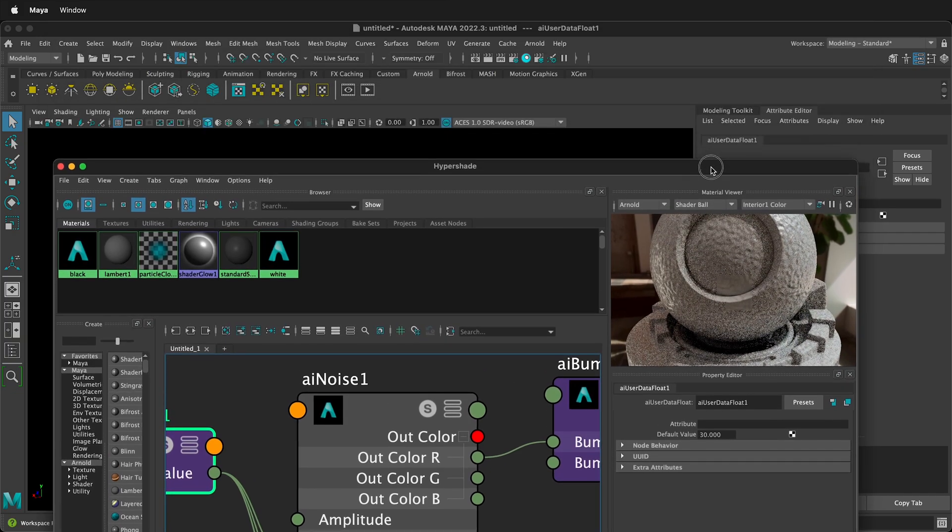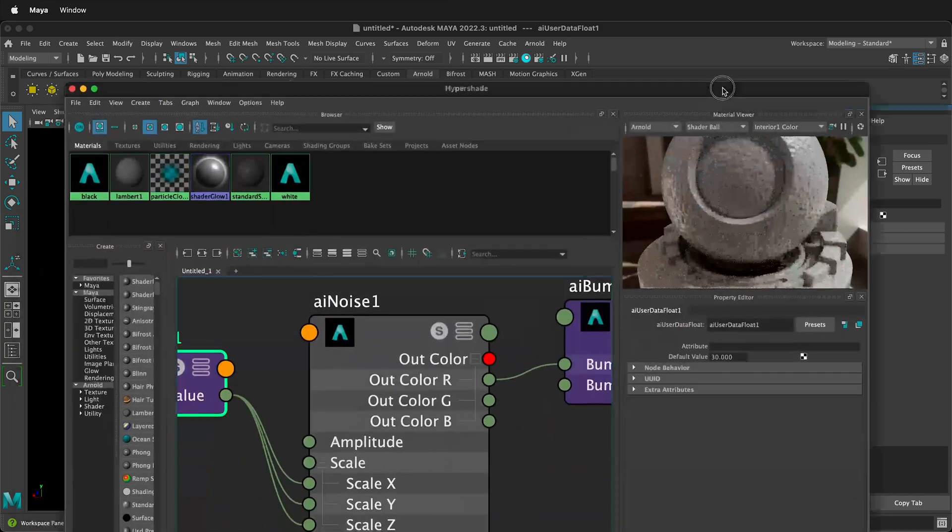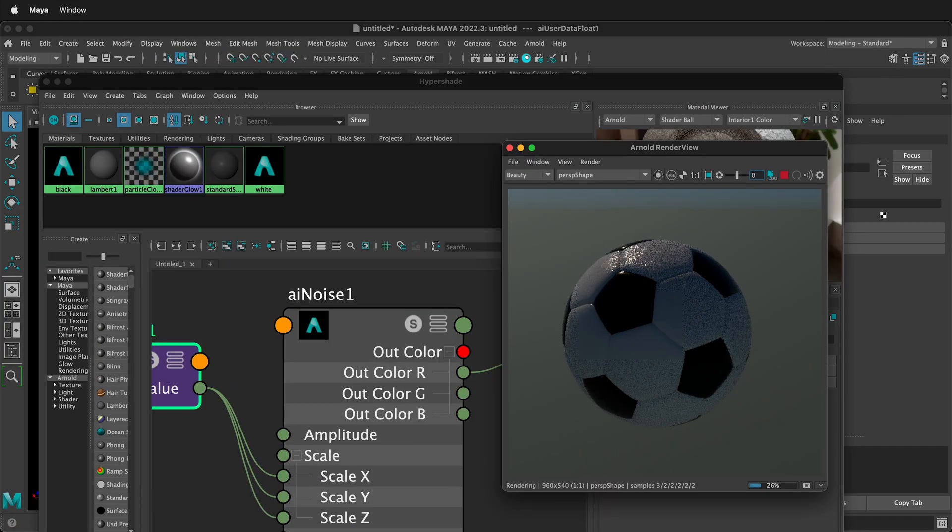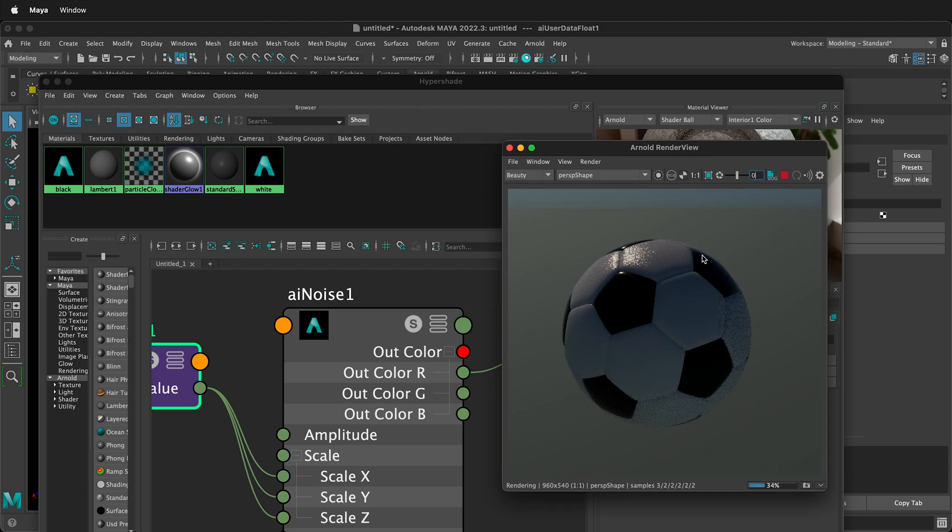So now if I go back to my render view, I can see how that looks. You can see now I have a little bit of rippling across the surface.